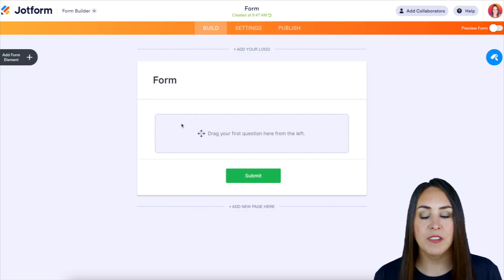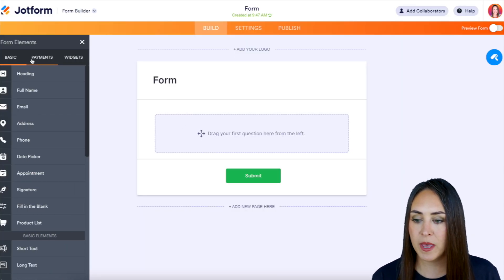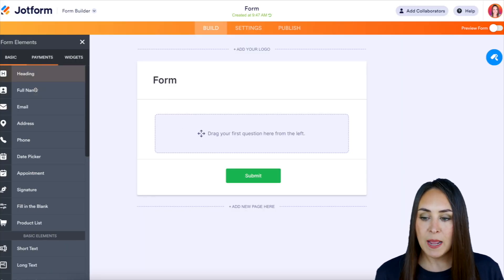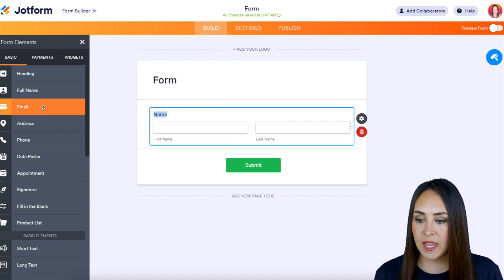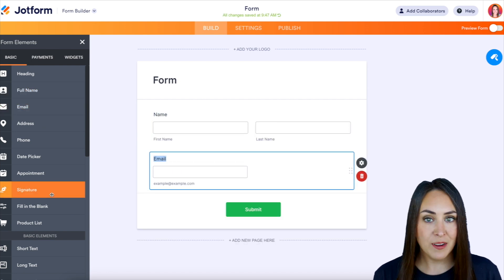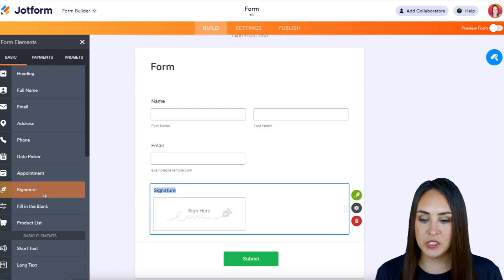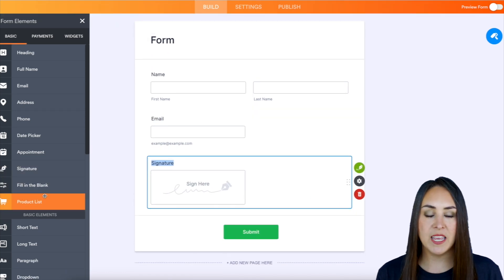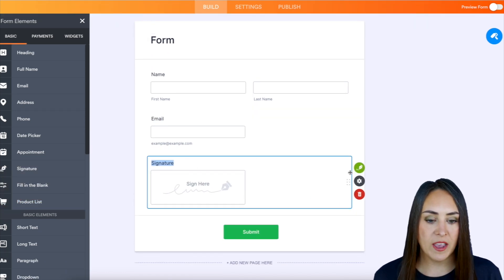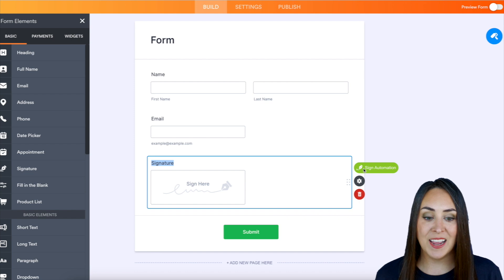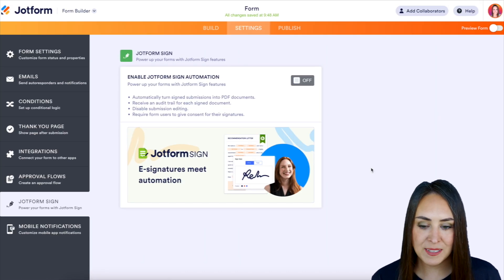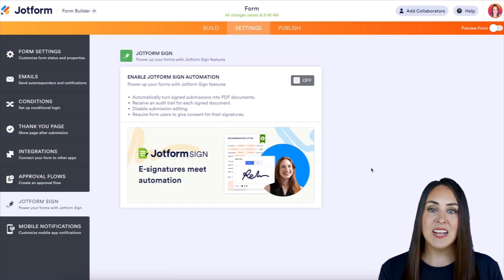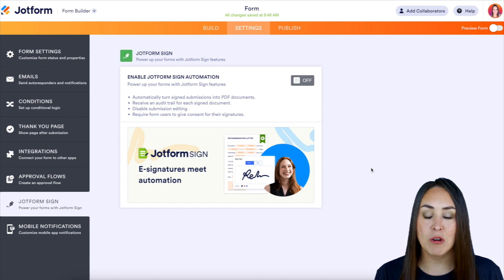Then over on the left hand side, we're going to add some form elements and I'm going to choose full name and email. And then right here, we have that signature widget. So as soon as I bring that in over on the right hand side, we have this green sign automation button. So if I click on this, we can see that it asks us, do we want to enable JotForm Sign?